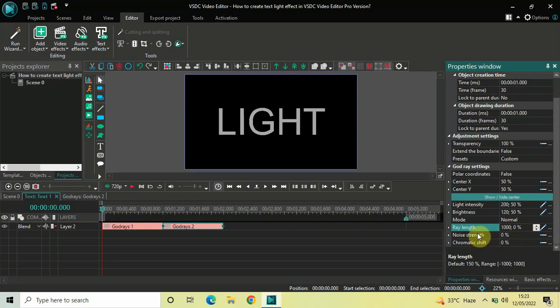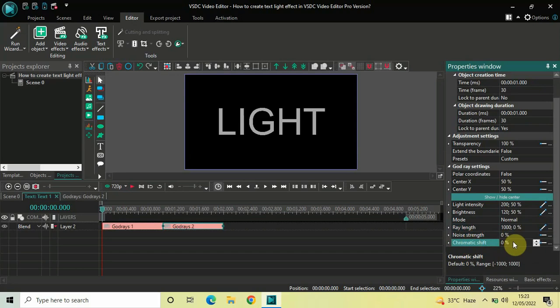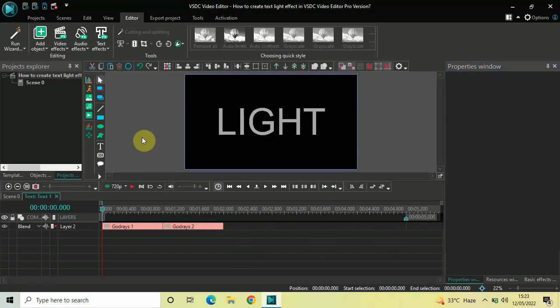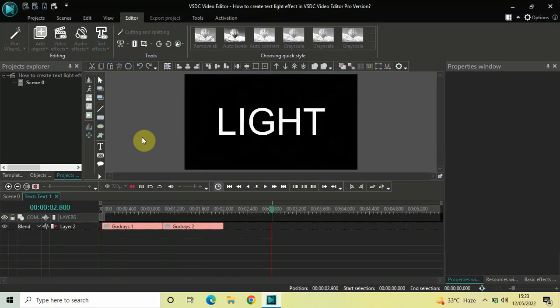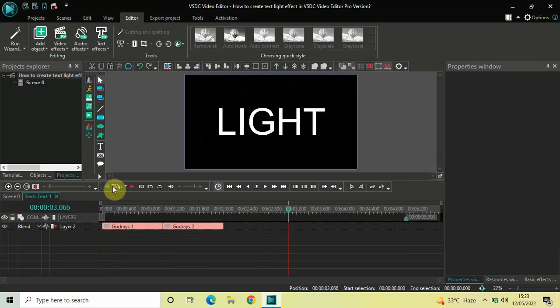Noise Strength is set to 0 — that's fine. Chromatic Shift is set to 0% — that's fine as well. Now if I quickly play the video for you, you can see the text light effect happening on screen. Let me play the video once again.